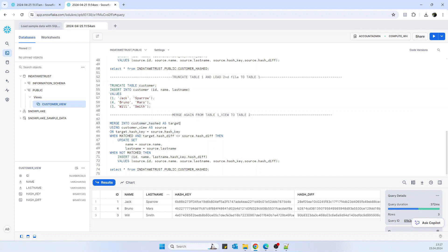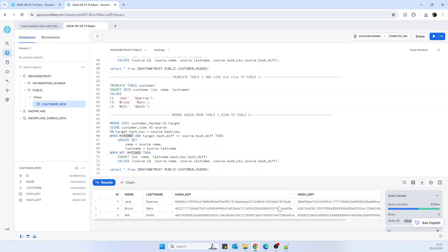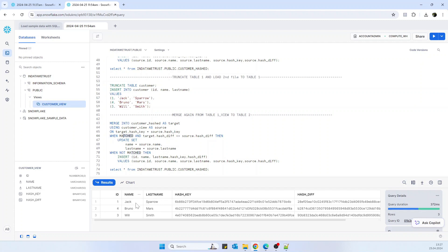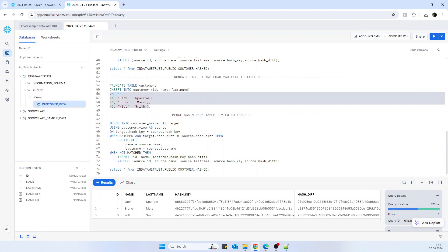And now from this view it will try to merge the data into table number two. But now we are creating the logic which says the ones that have the same hash key, when it's matched and they have different hash divs, this will mean that something has changed in the name or in the last name. Before it was Jane, now it's Jack, and they have different hash divs. So in this case, update the name and the last name from the source. The source is our customer view, the latest data.